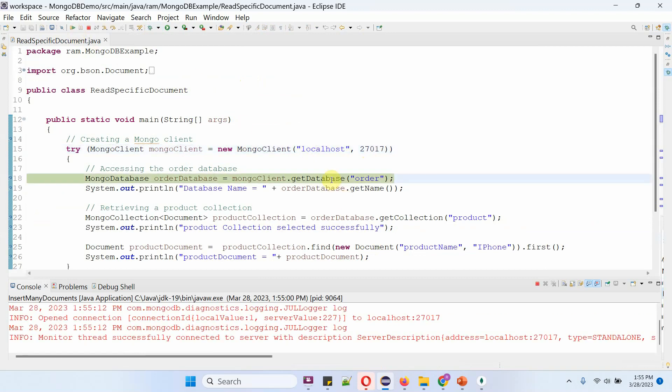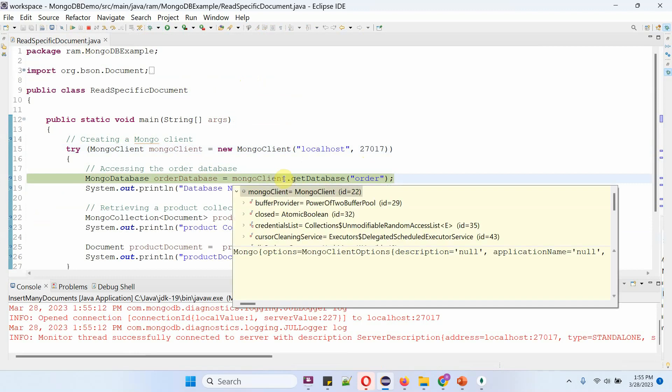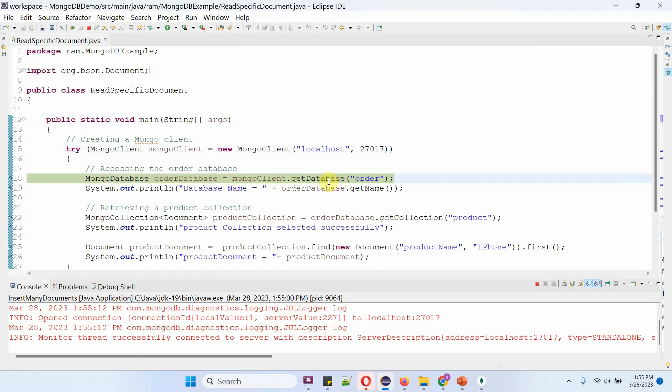Then I am calling getDatabase method of MongoClient object and passing database name as order. This method returns order database object.